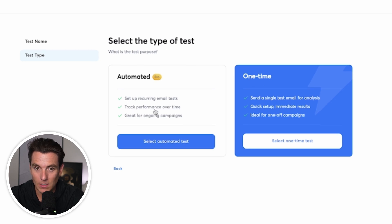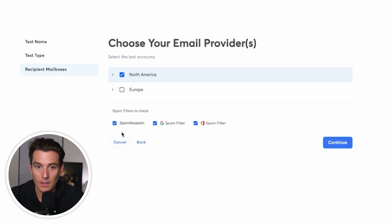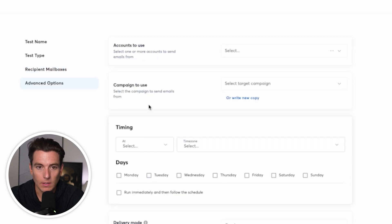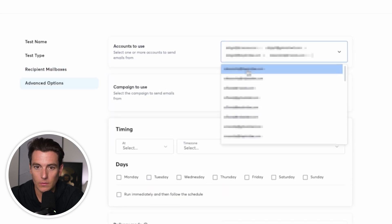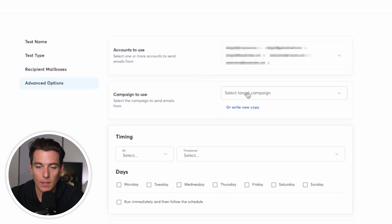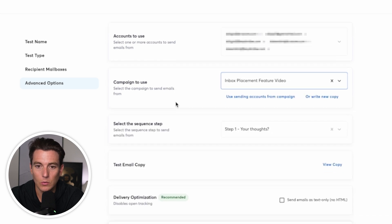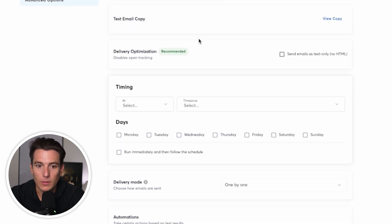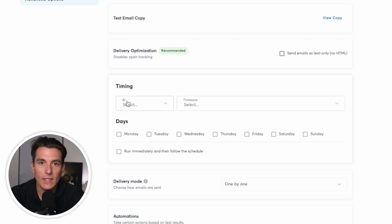We're going to set up a recurring email test and we're going to track performance over time. And this is going to be great for ongoing campaigns as specified. Perfect. So we're going to select those again. We're going to select a few accounts. Why not? And then we're going to select the account to use. So now what we're going to be able to do is we're going to be able to run the test automatically.